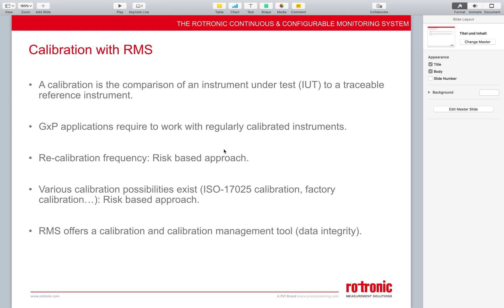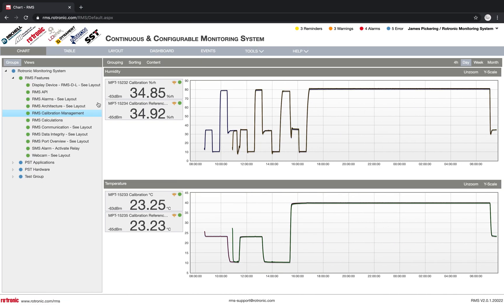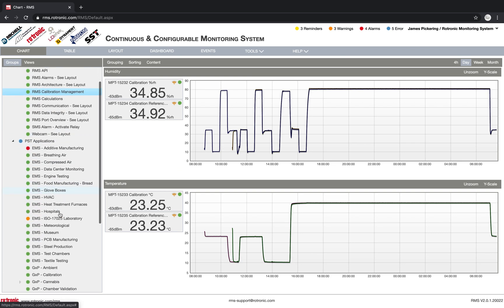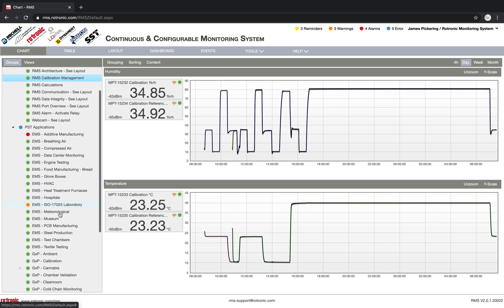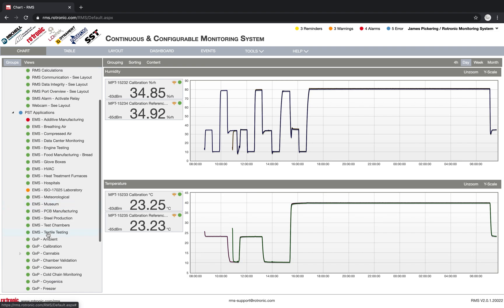We see all of the data and nobody can delete any of this data. So if we look in the system, here I'm already logged in. I'll go into my PST applications and I have down here, I have GXP calibration.